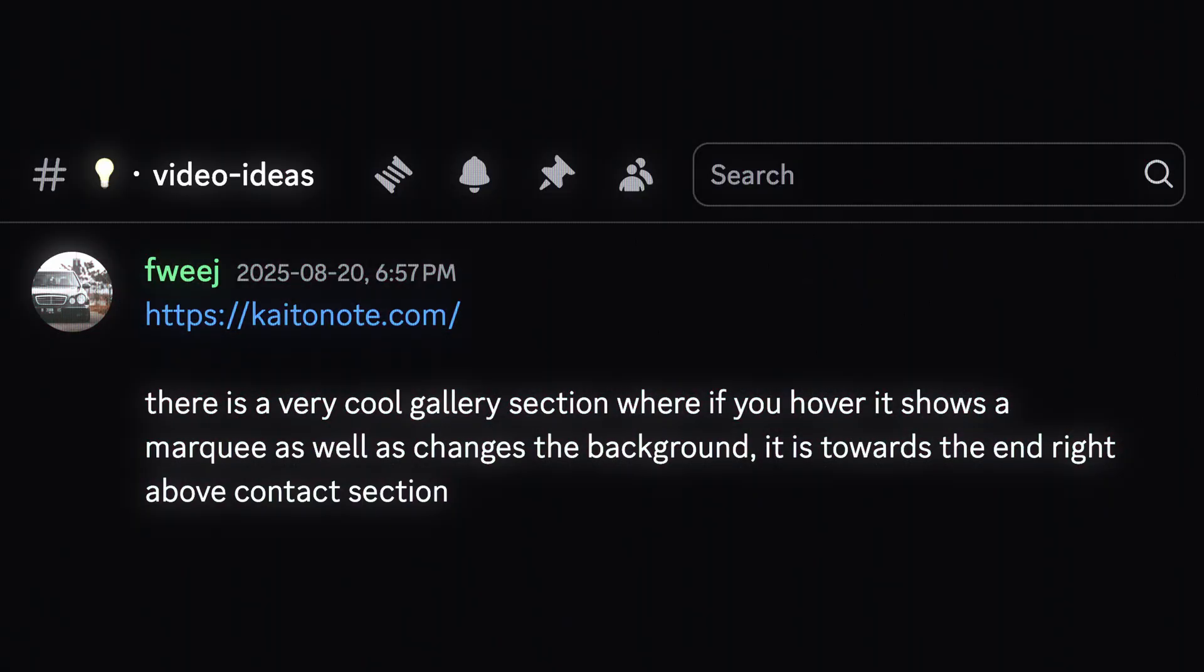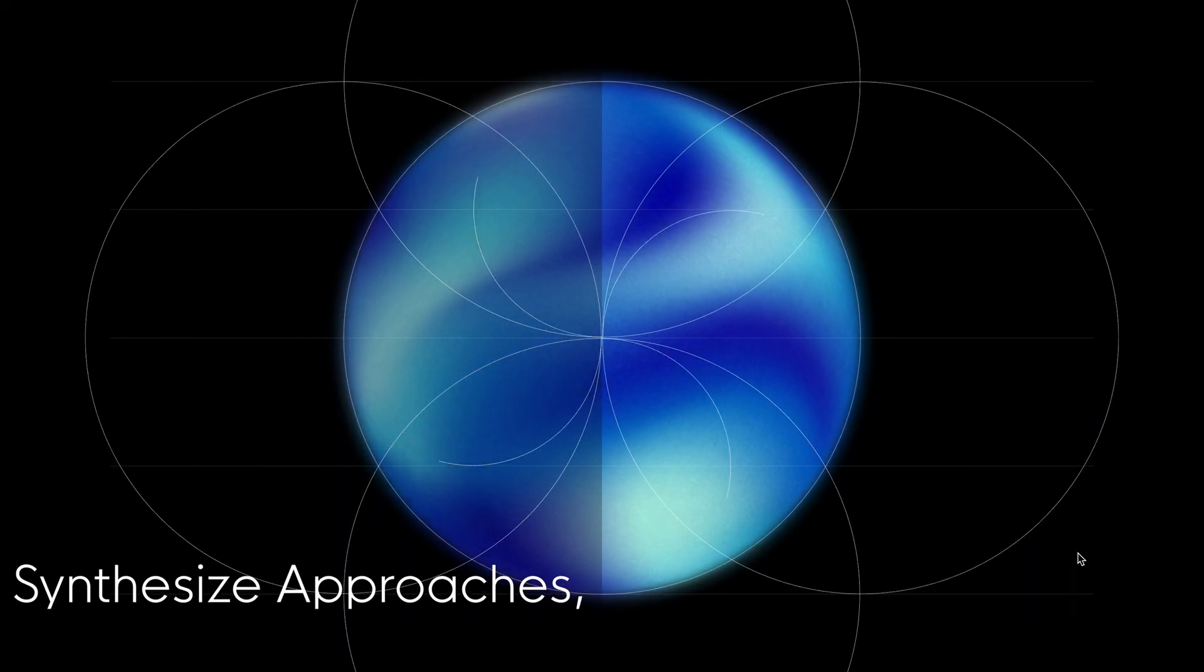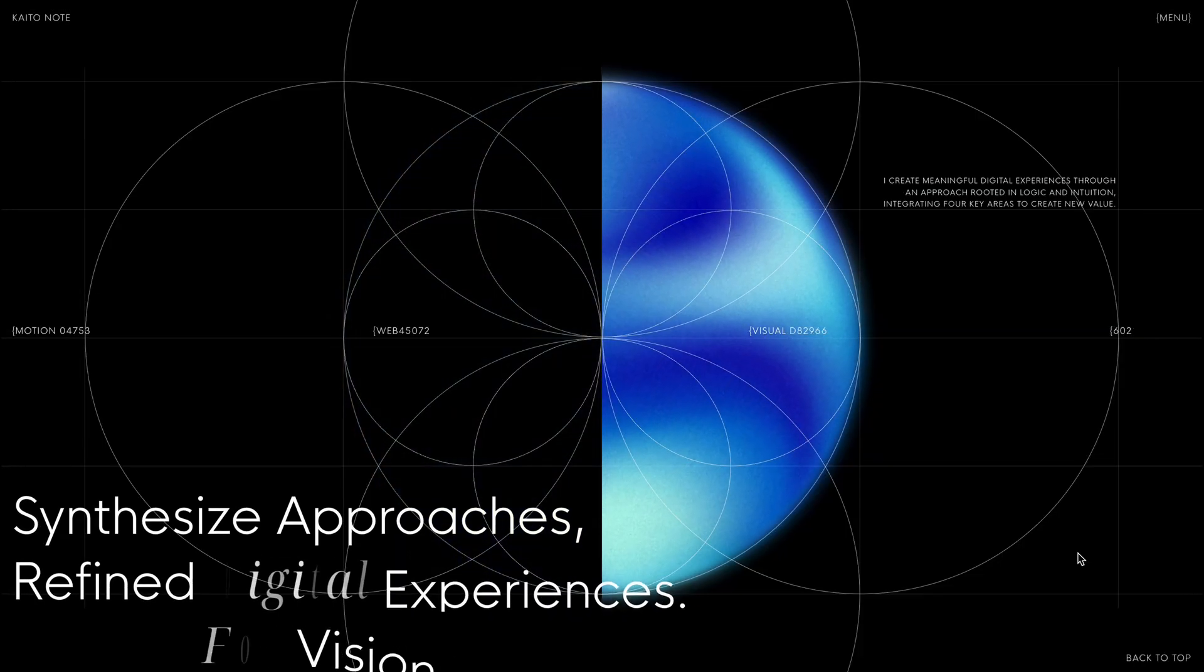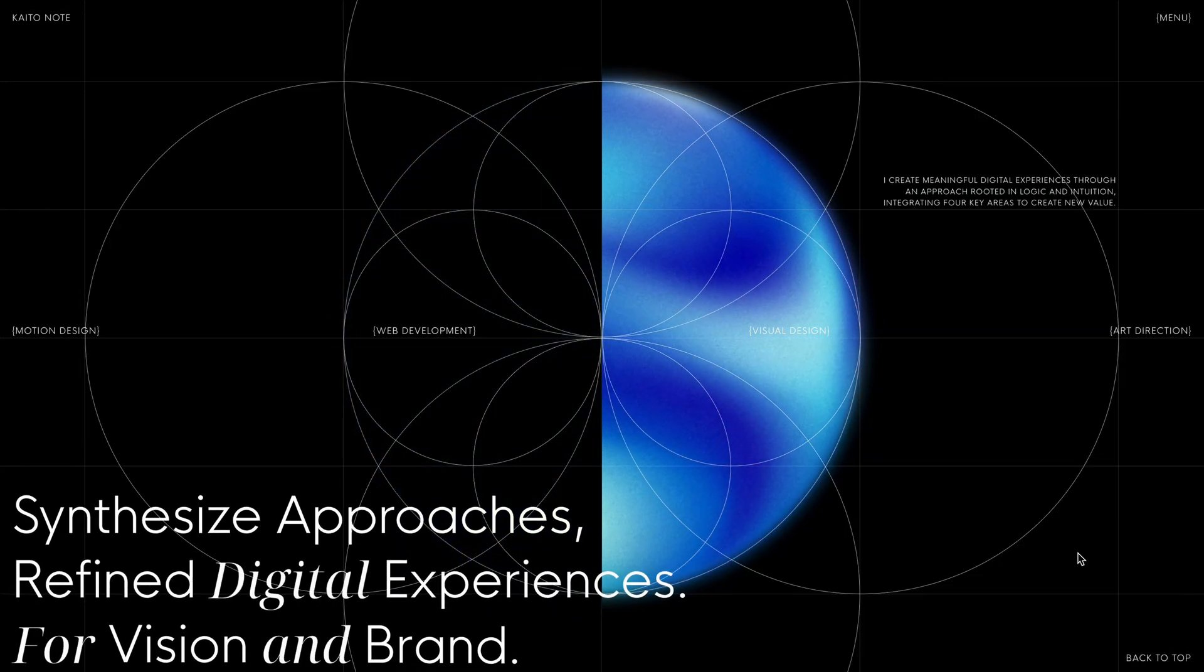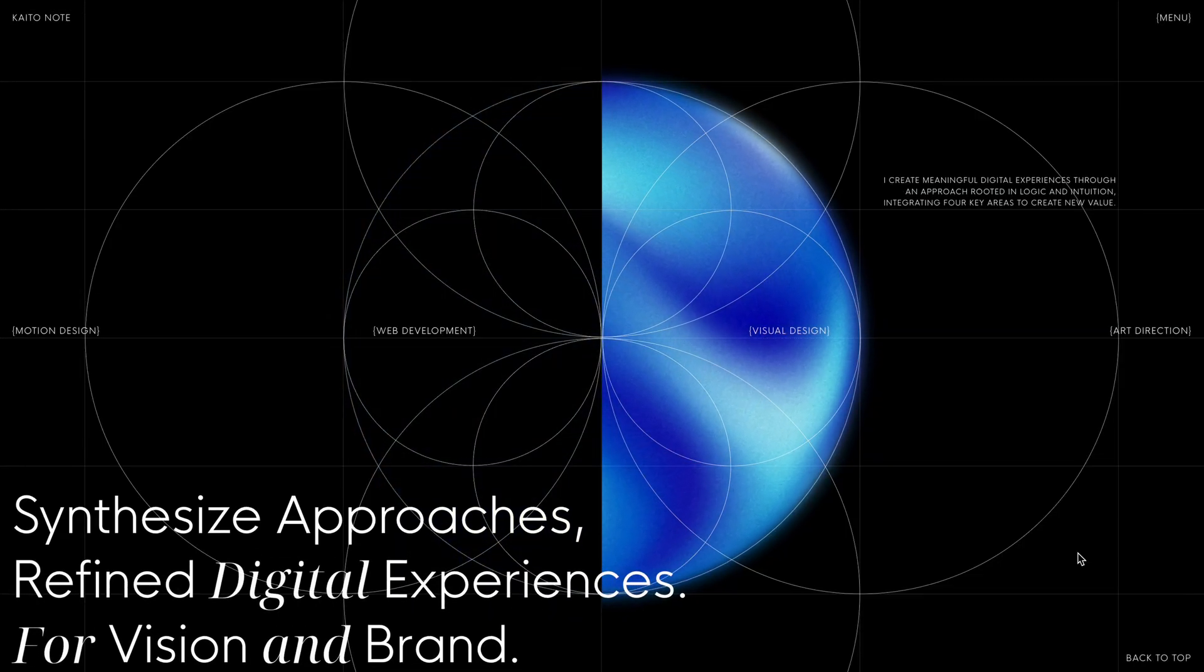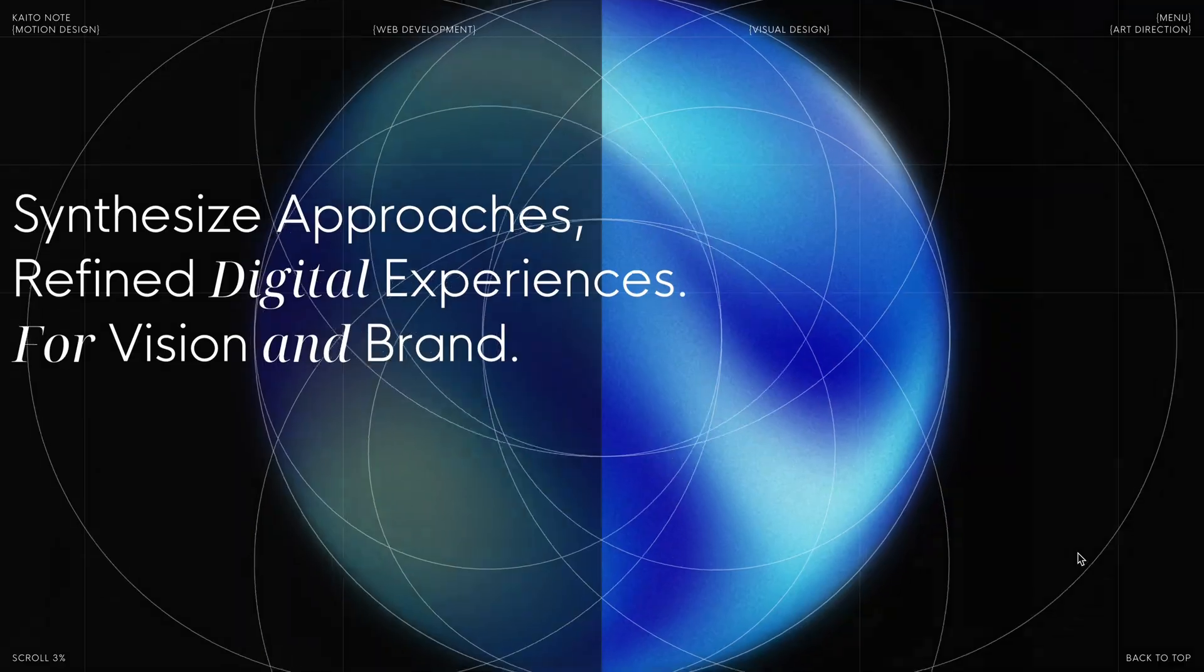Just last week, one of our Discord members shared an amazing website that had also featured on awards as an honorable mention back in May. Not sure how I missed it earlier but I have to say, it's really well put together.